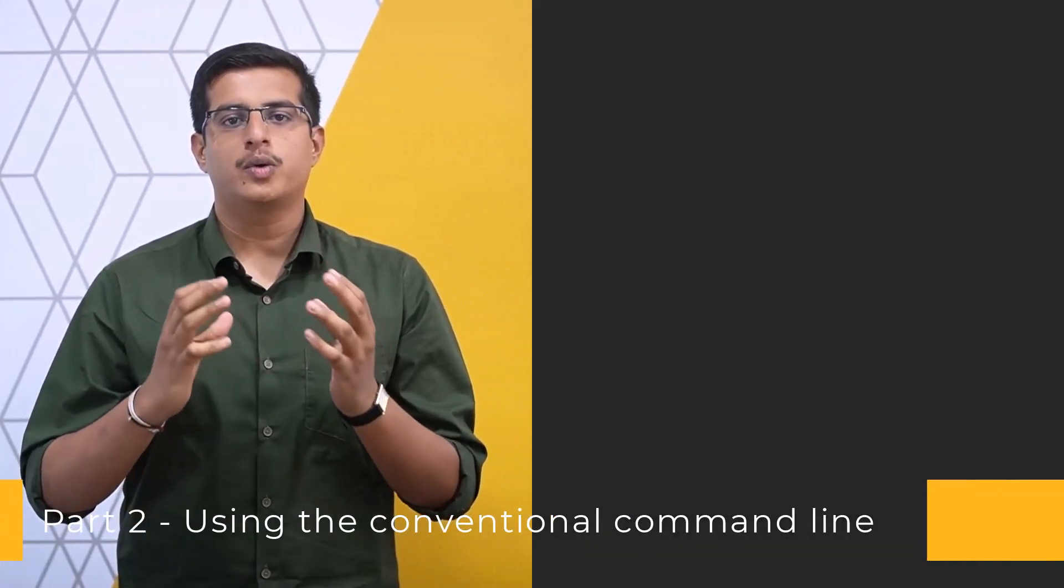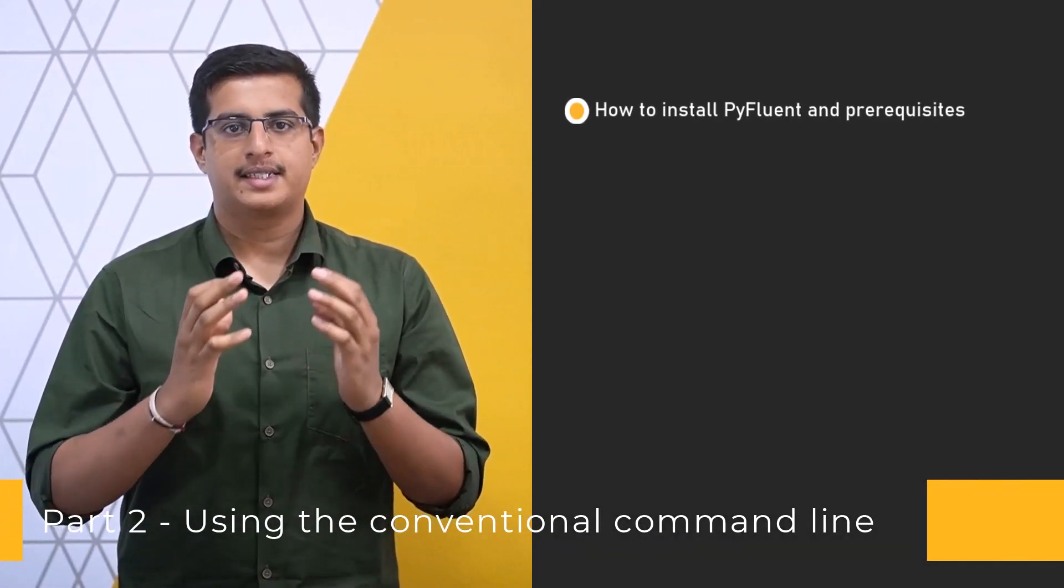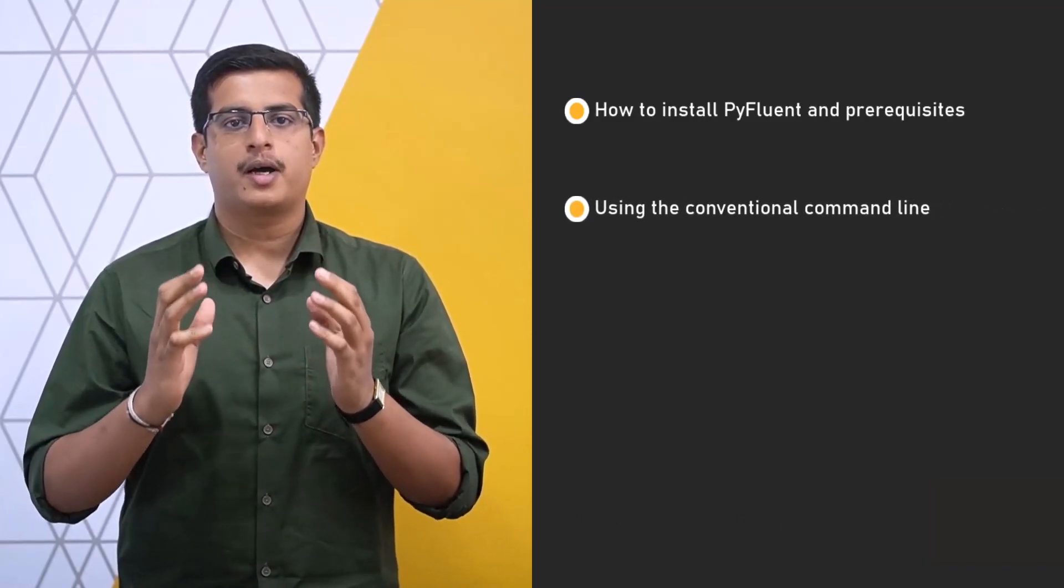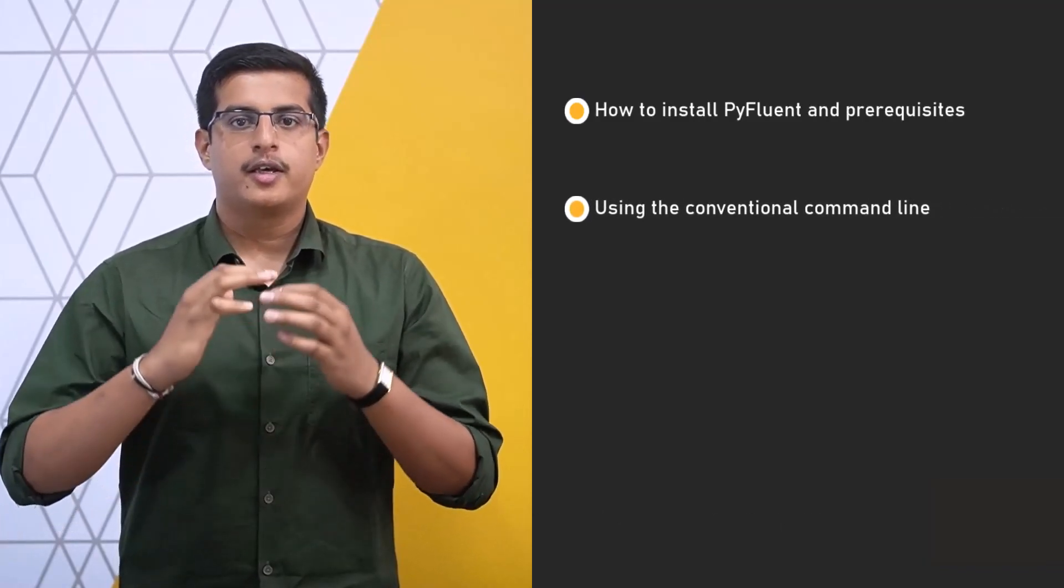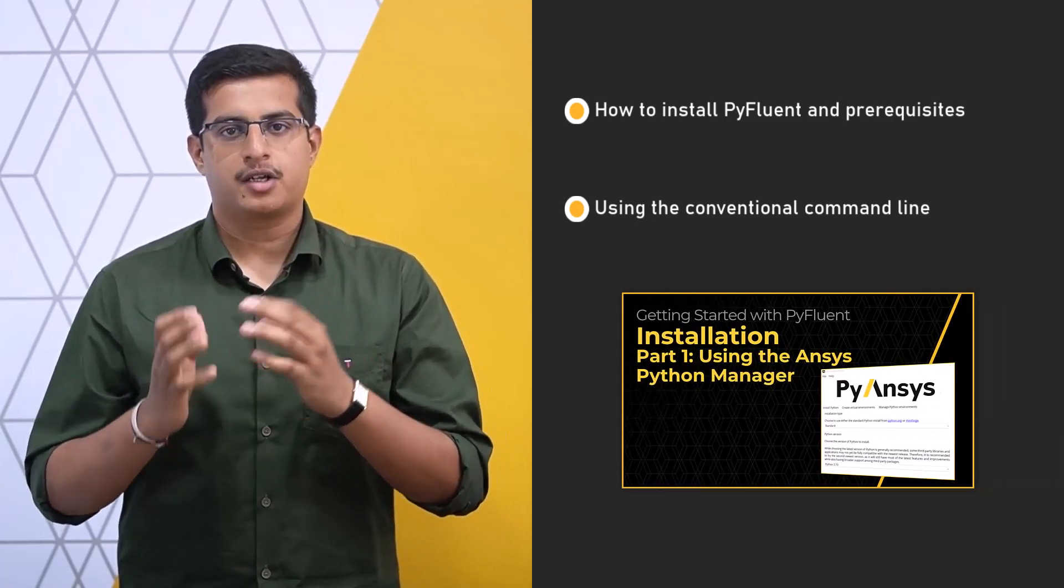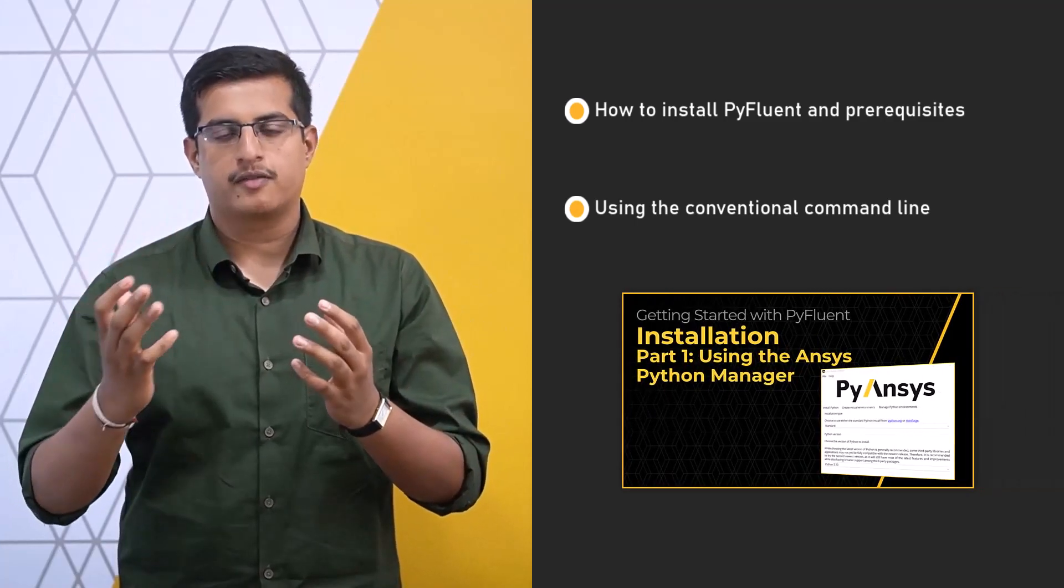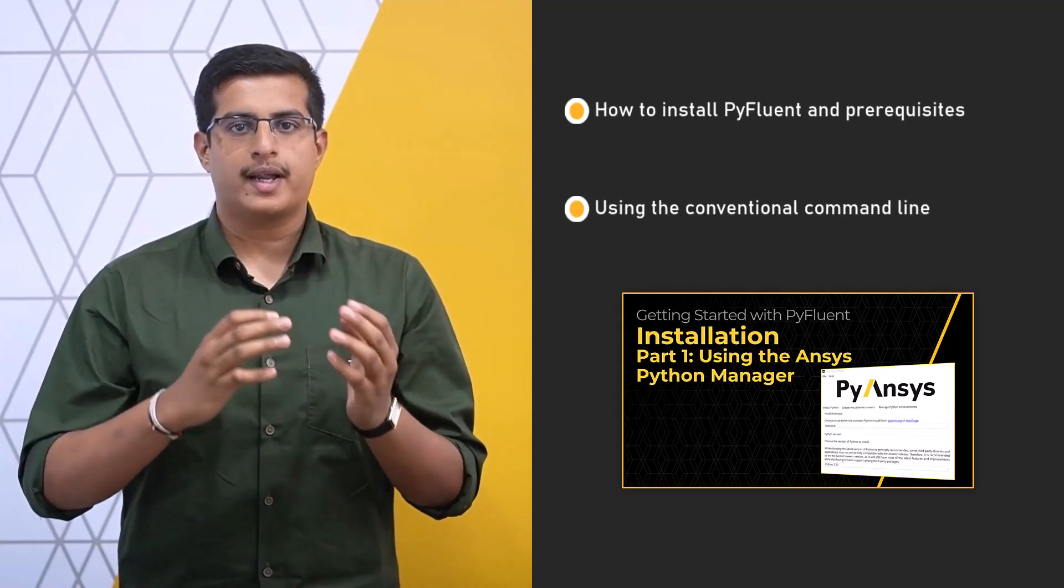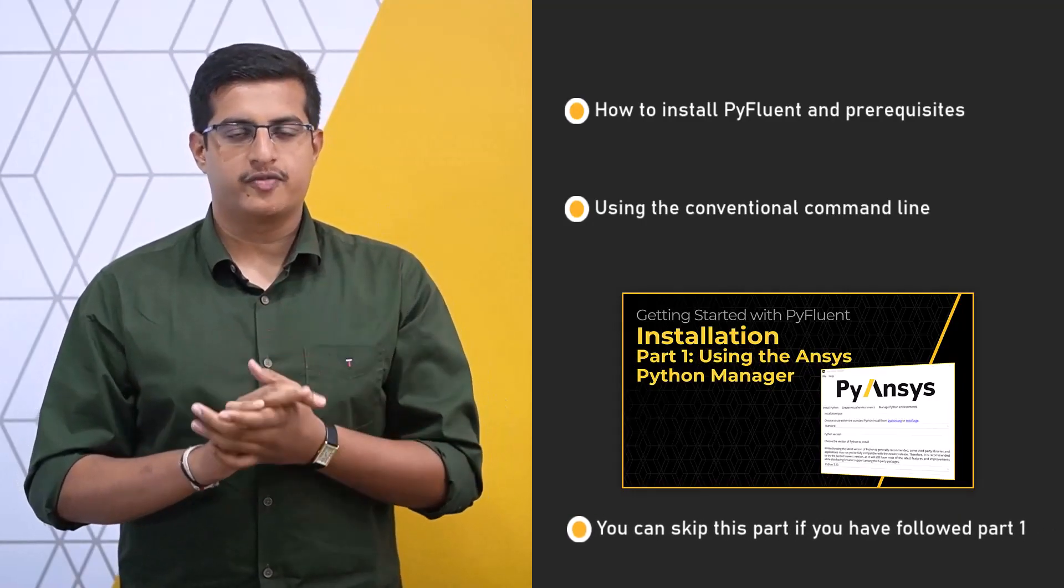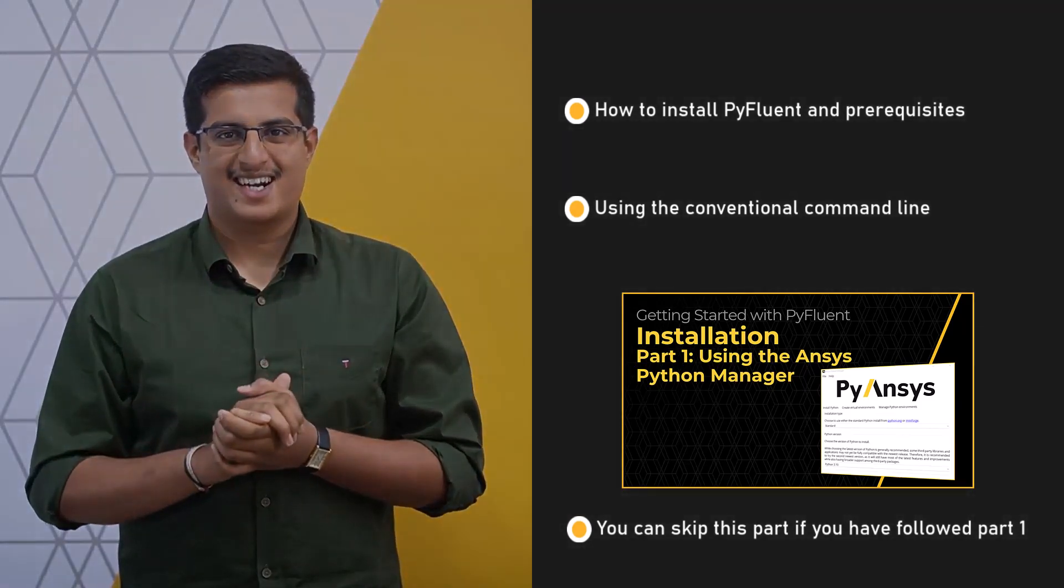Hello and welcome. In this lesson, which is part 2 of the two-part series, we will discuss how to install PyFluent and its necessary prerequisites using the conventional Pythonic approach. If you have already followed the ANSYS Python Manager approach outlined in part 1 to install PyFluent and other required packages, you can skip this video. Let's get started.